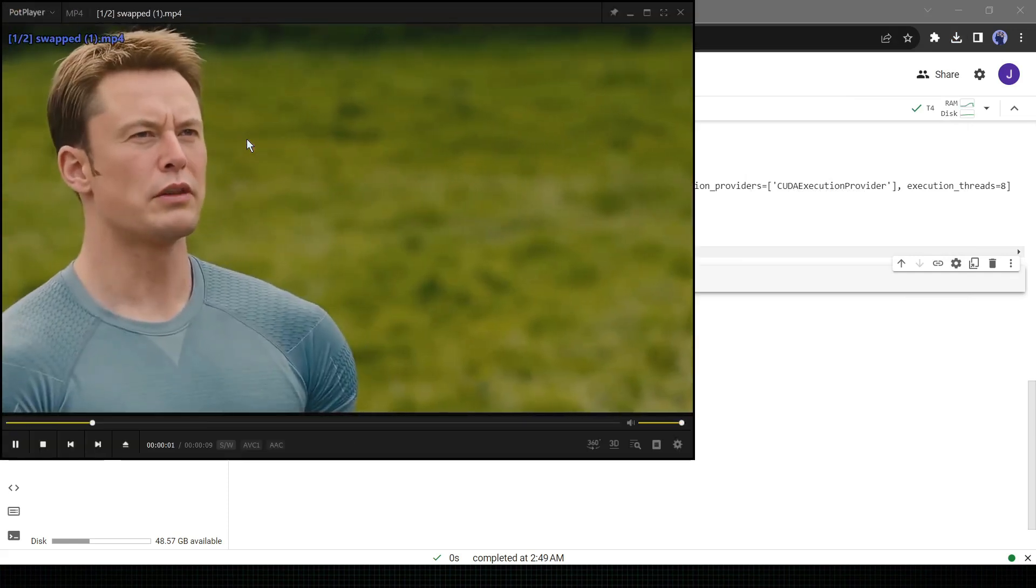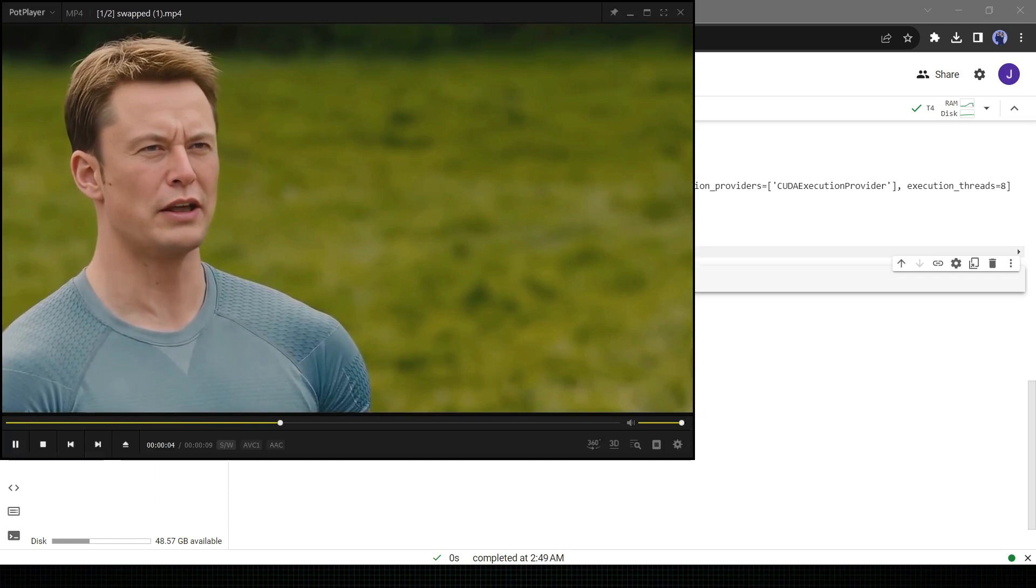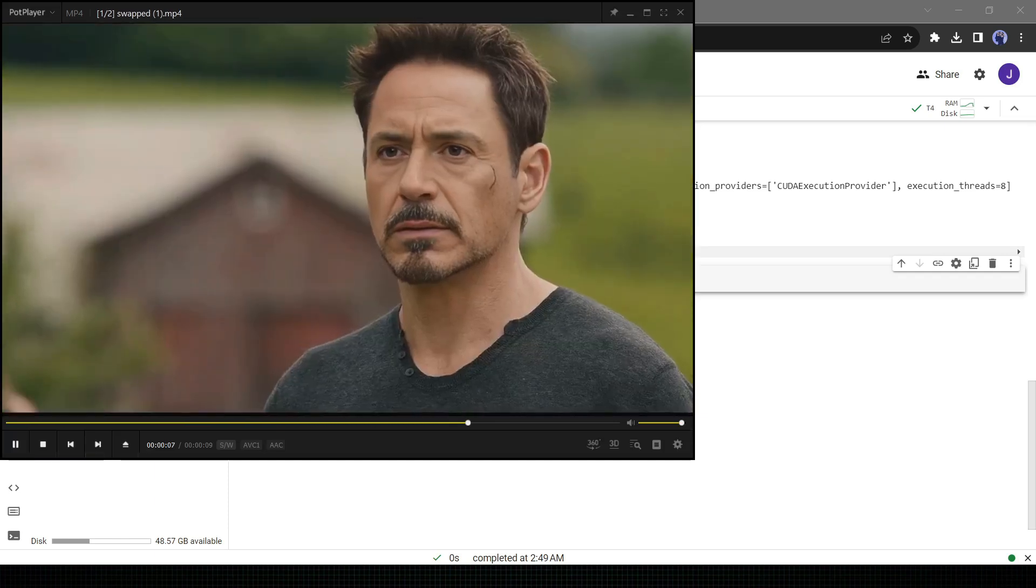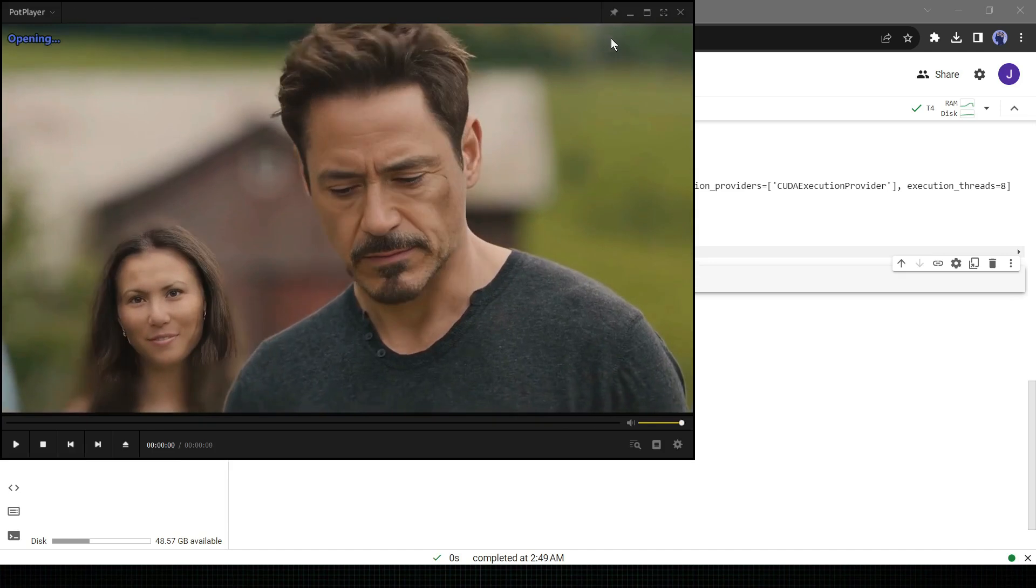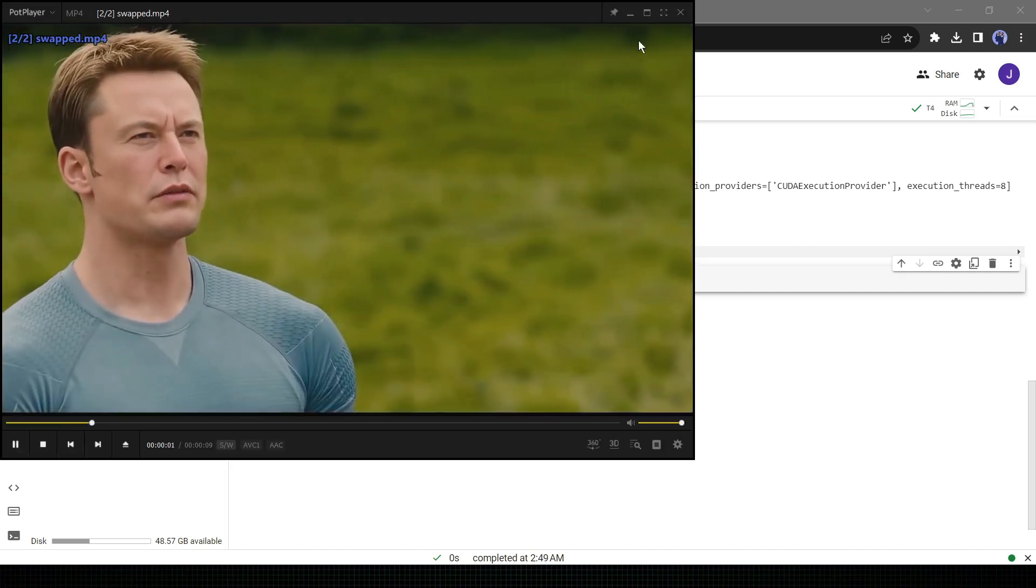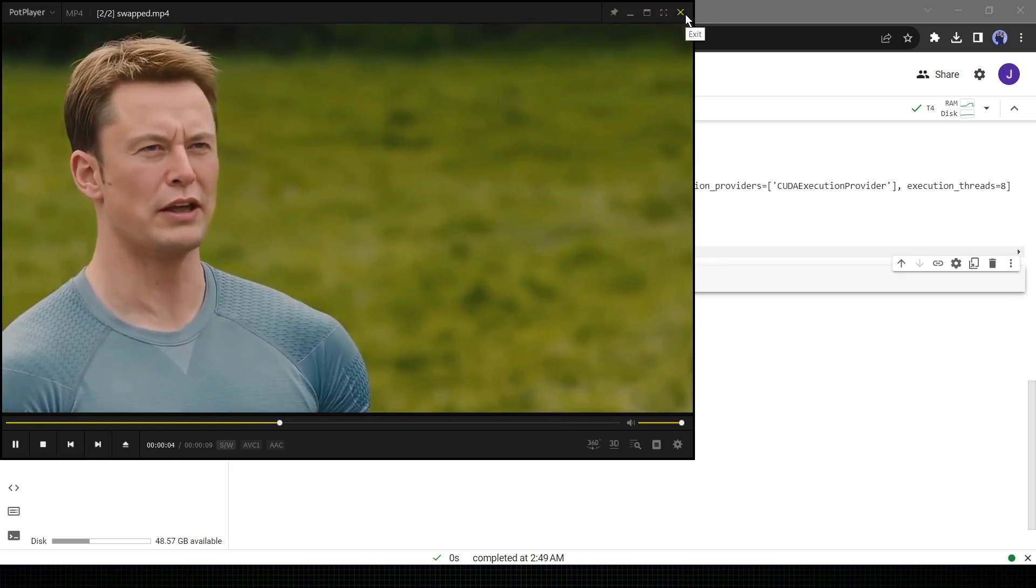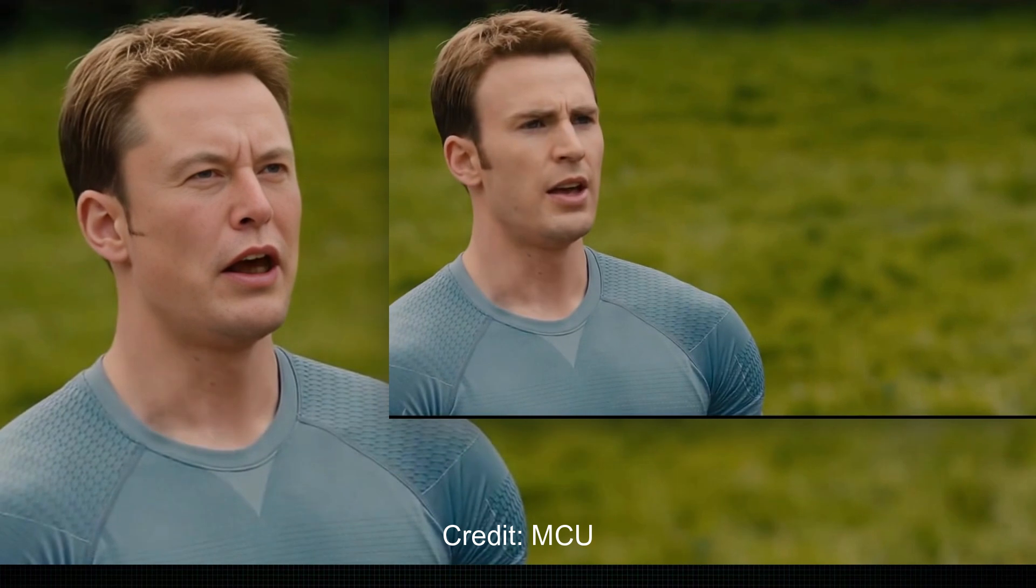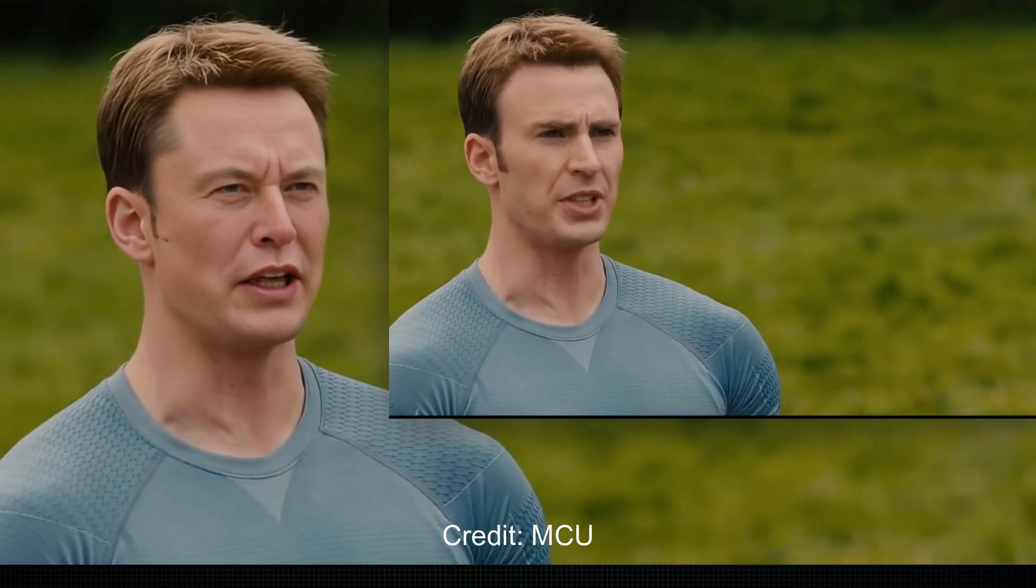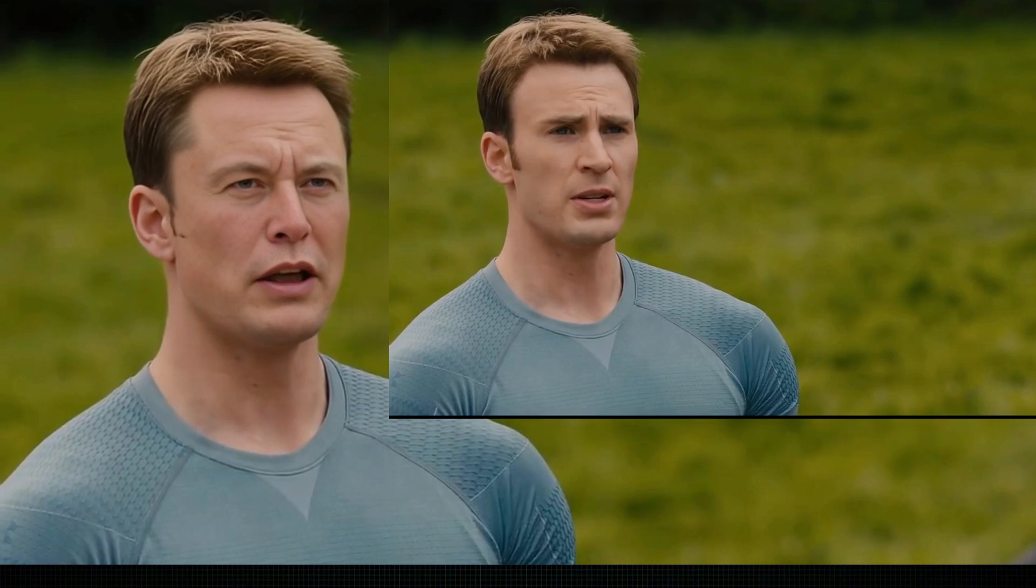Every time someone tries to win a war before it starts innocent people die. Every time. OMG, Elon Musk is now acting in cinema. It's just awesome. The AI tool perfectly captures the expression, gestures, and even the wrinkles. Let's play the original and enhanced video together. Every time someone tries to win a war before it starts innocent people die. Every time. That's unbelievable.